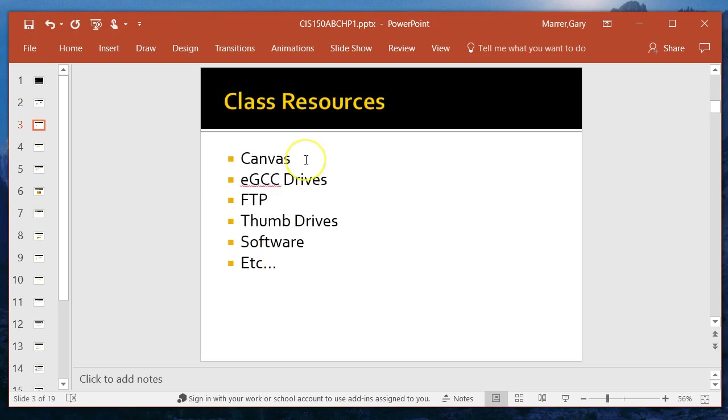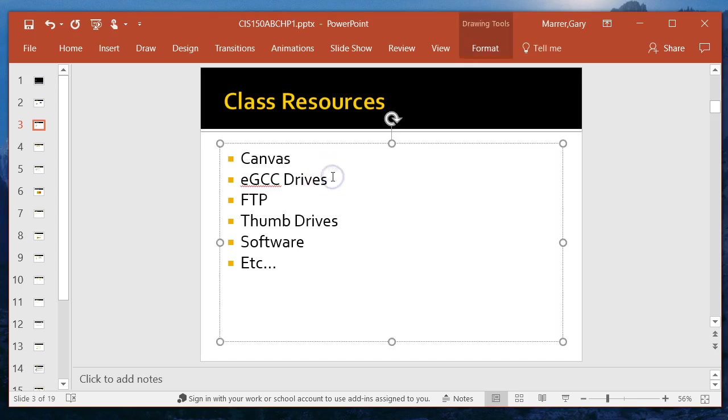Class resources. Canvas is the primary one in Canvas. You'll have these videos. You'll have the textbook. You'll have examples, assignments, etc.